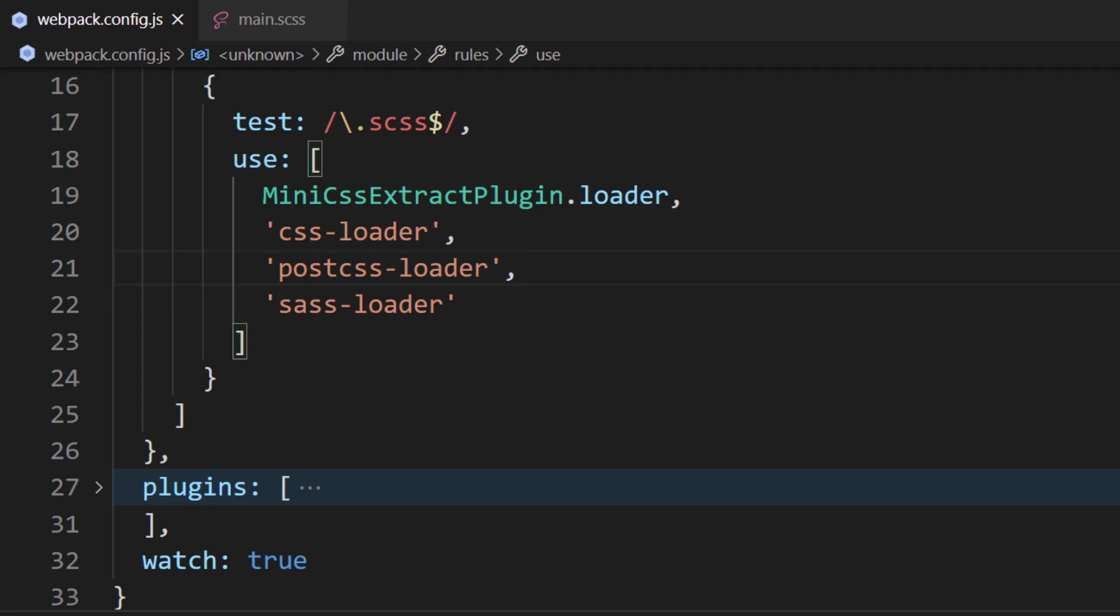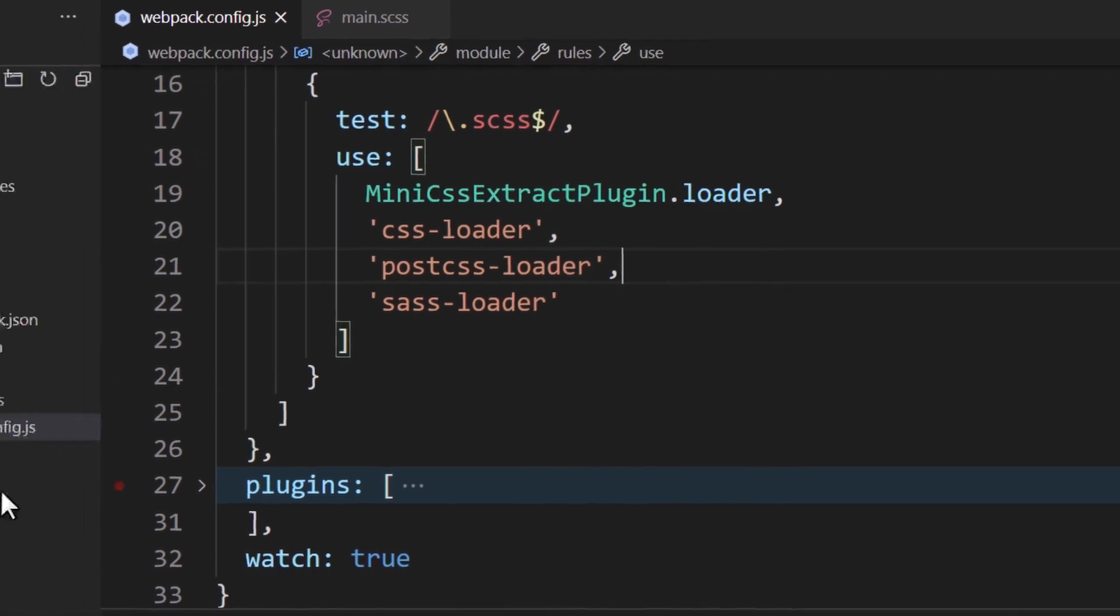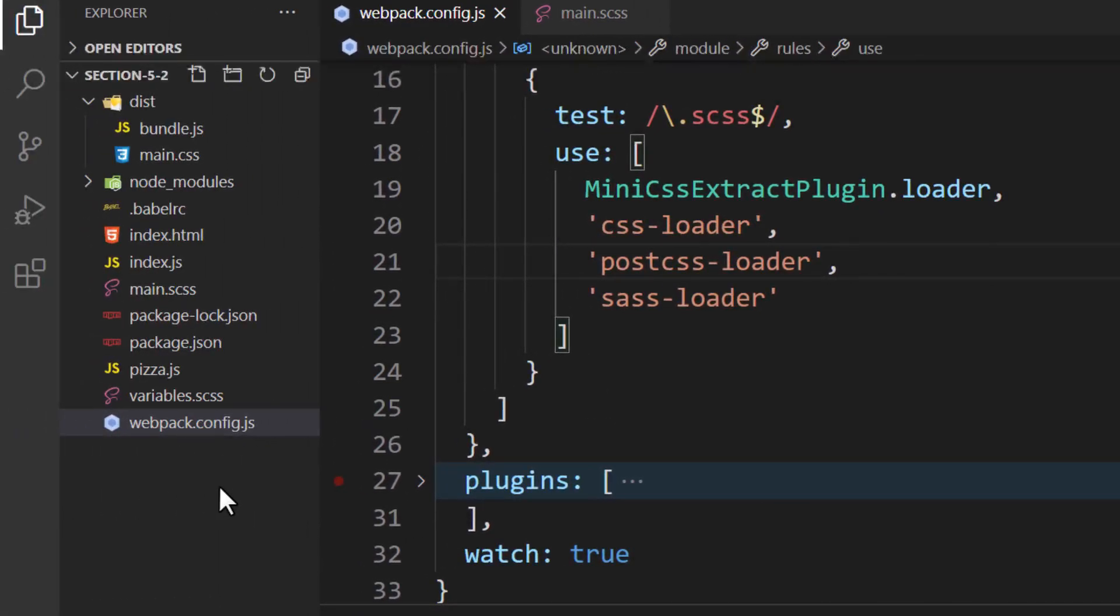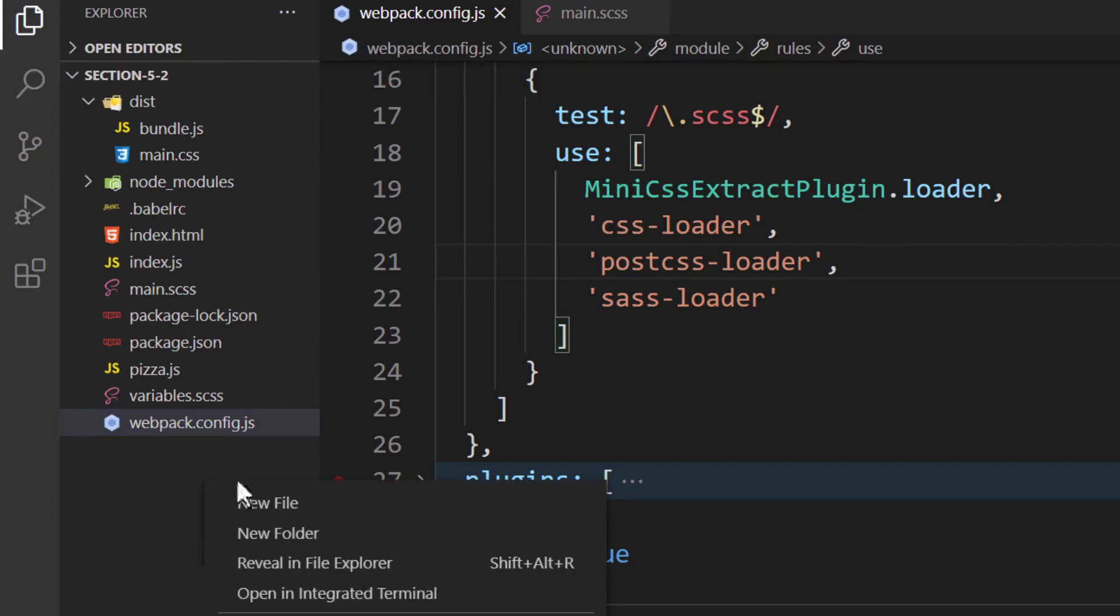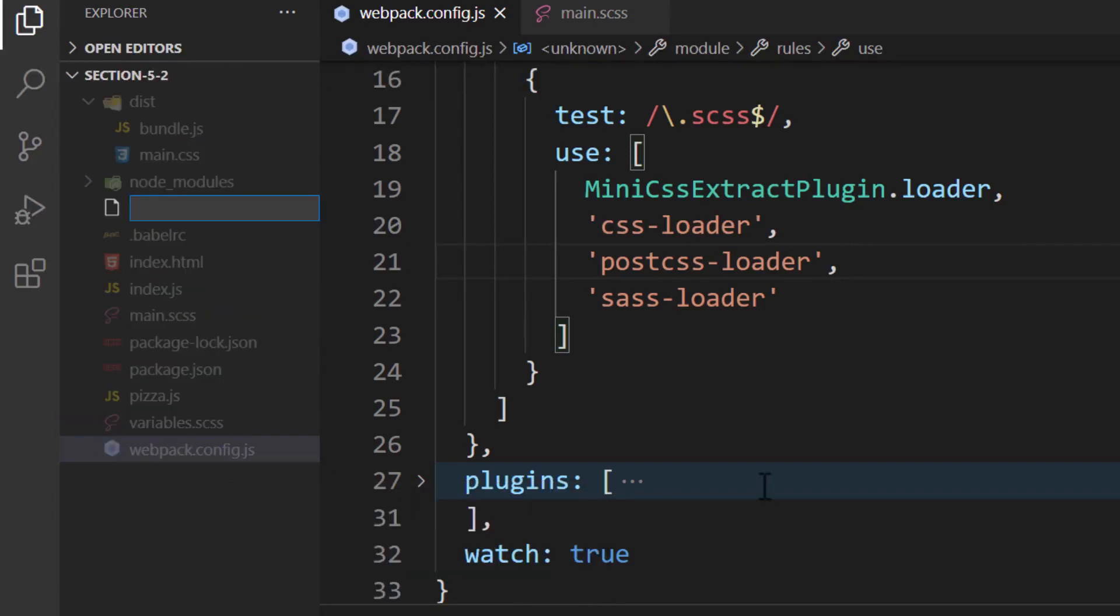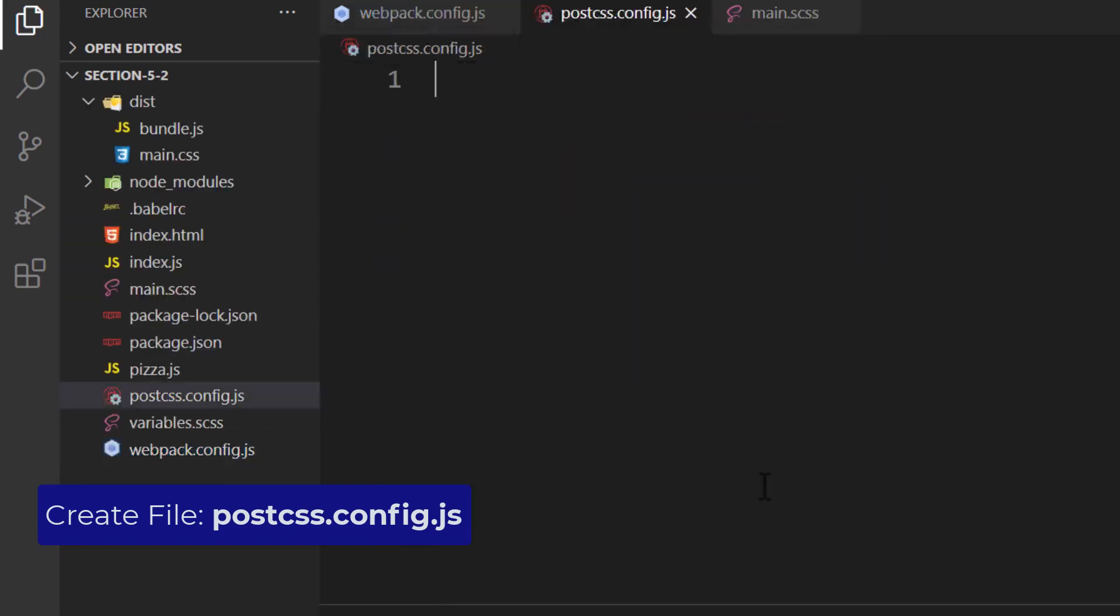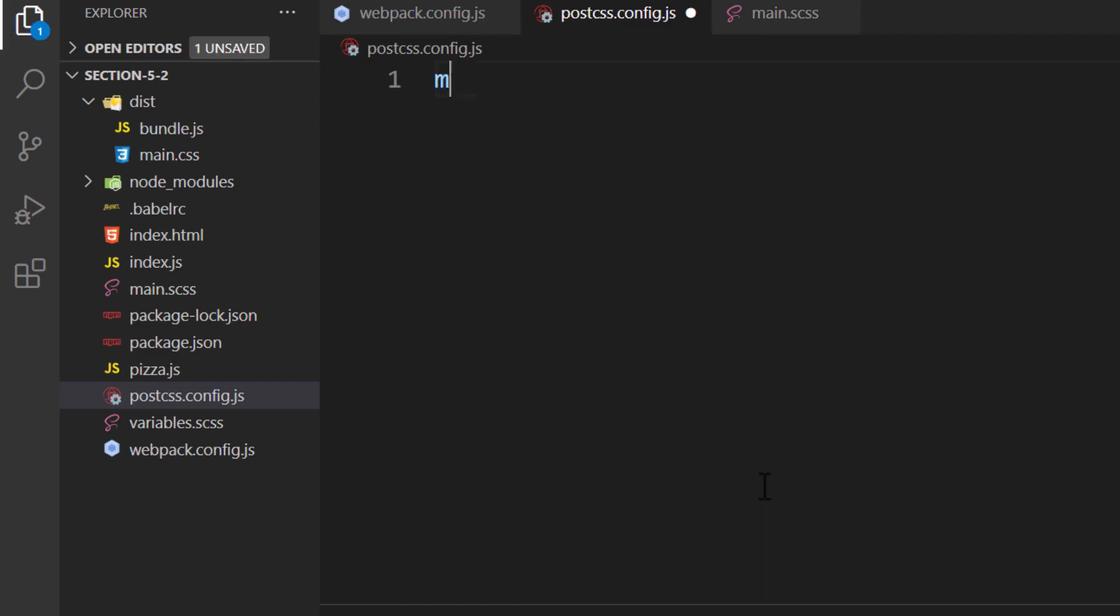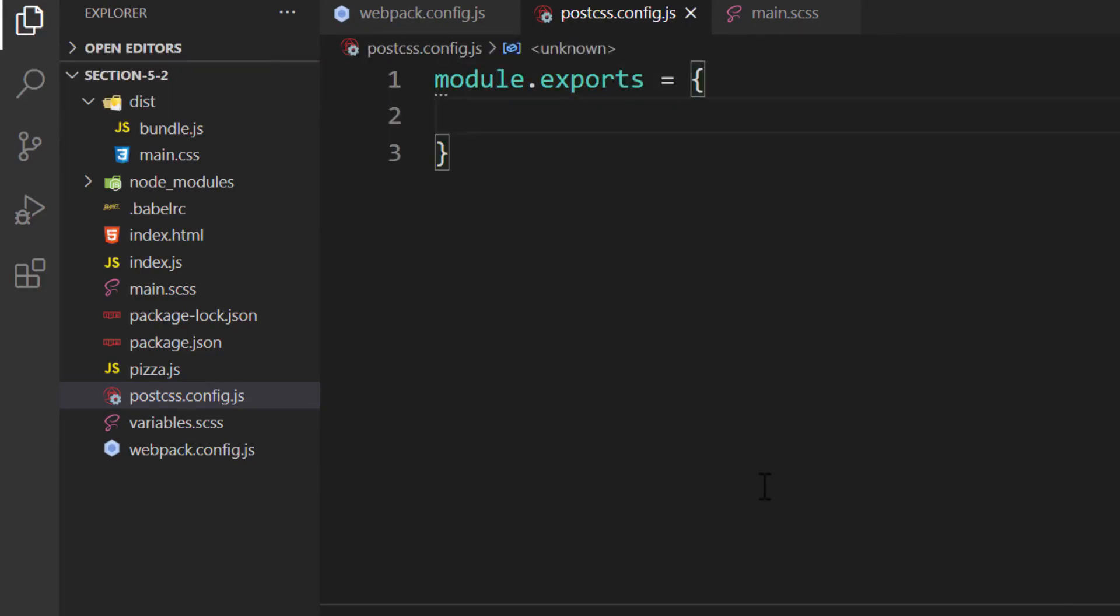The next step is to create the configuration for PostCSS. Keep in mind, PostCSS is a separate library. It requires separate settings. Inside the same directory, create a file called postcss.config.js. PostCSS will search for this file when Webpack runs it. It'll allow us to configure how PostCSS should process our code. Inside this file, we must export an object. The object will contain our configuration settings.